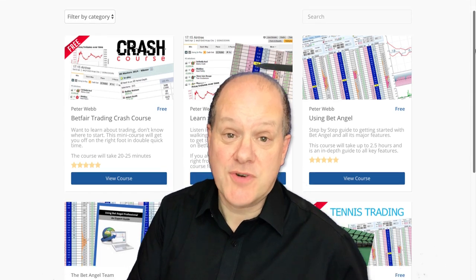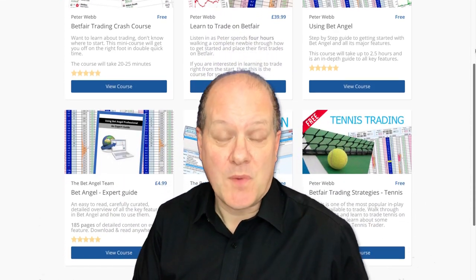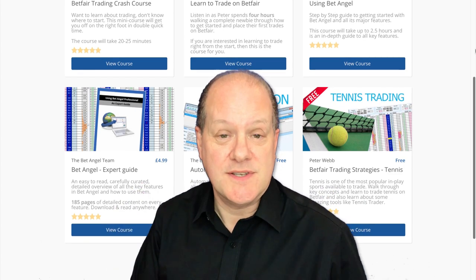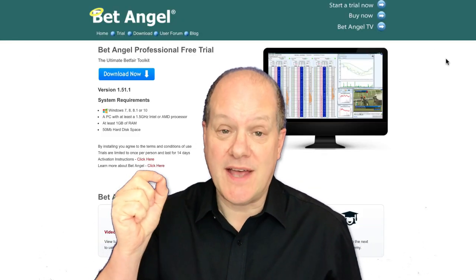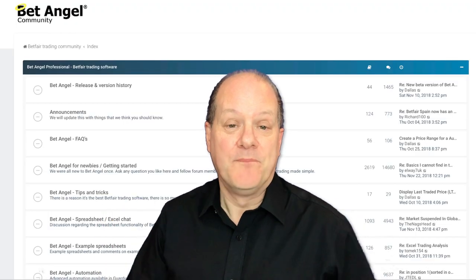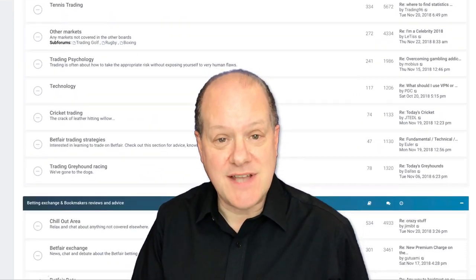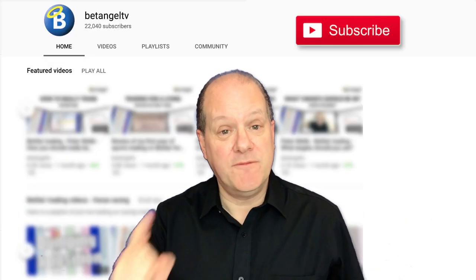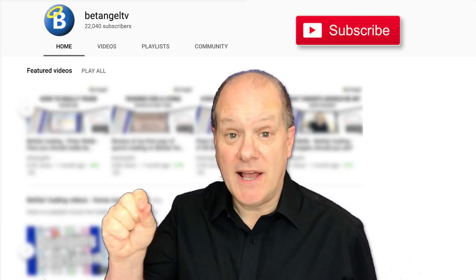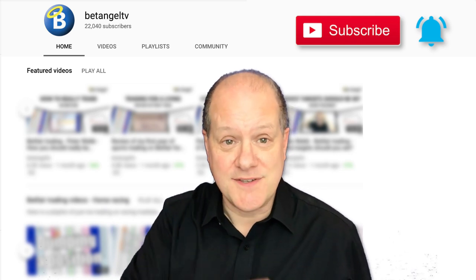If you're interested in learning to trade on Betfair, visit the BetAngel Academy where you have detailed structured Betfair trading courses. Or visit our website where you can download a free trial of BetAngel Professional, and visit the forum where you can get detailed images, examples and downloadable files. Don't forget to subscribe to our YouTube channel and click on the bell icon for notifications of new videos.